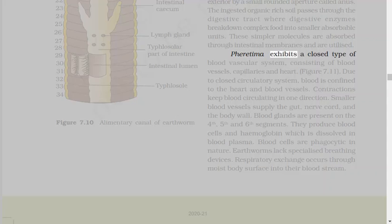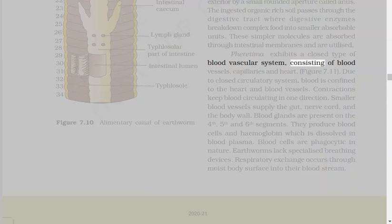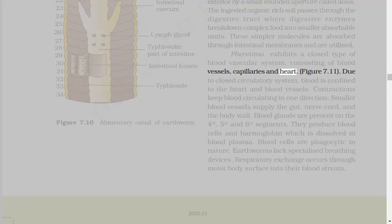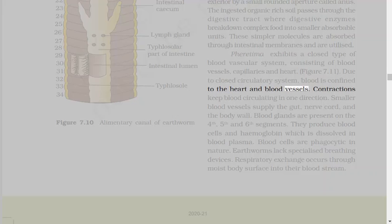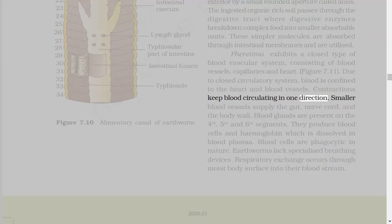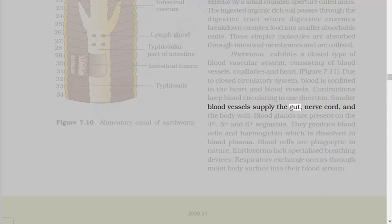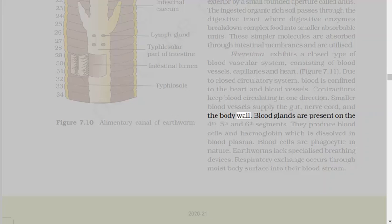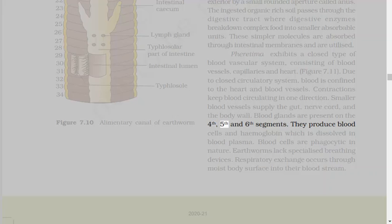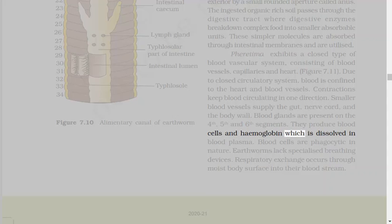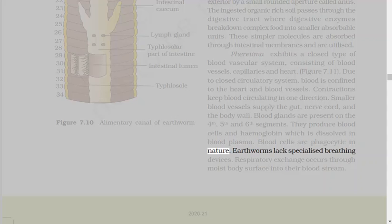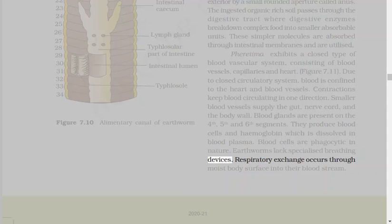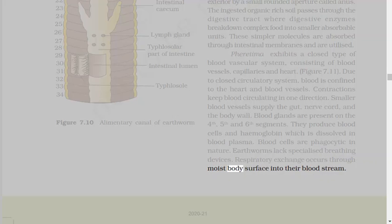Pheretima exhibits a closed type of blood vascular system, consisting of blood vessels, capillaries, and heart. Due to closed circulatory system, blood is confined to the heart and blood vessels. Contractions keep blood circulating in one direction. Smaller blood vessels supply the gut, nerve cord, and the body wall. Blood glands are present on the 4th, 5th, and 6th segments. They produce blood cells and hemoglobin, which is dissolved in blood plasma. Blood cells are phagocytic in nature. Earthworms lack specialized breathing devices. Respiratory exchange occurs through moist body surface into their bloodstream.